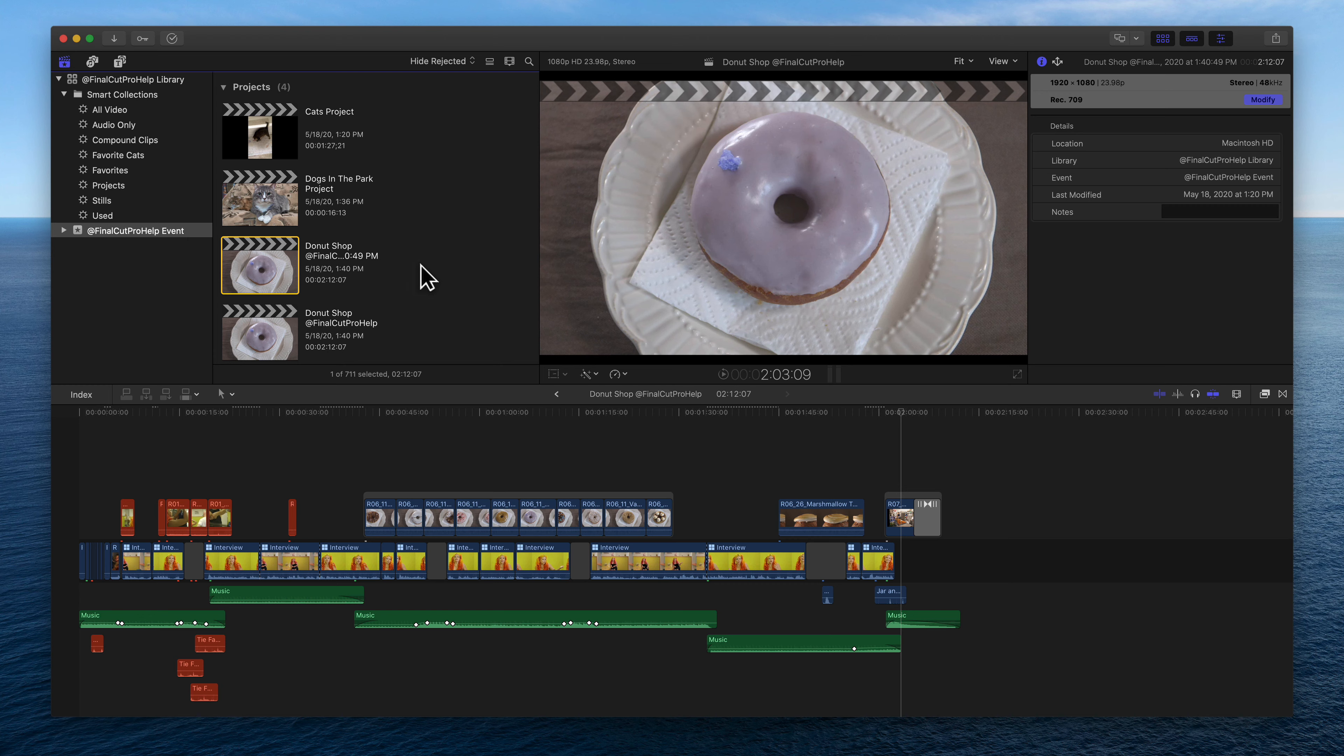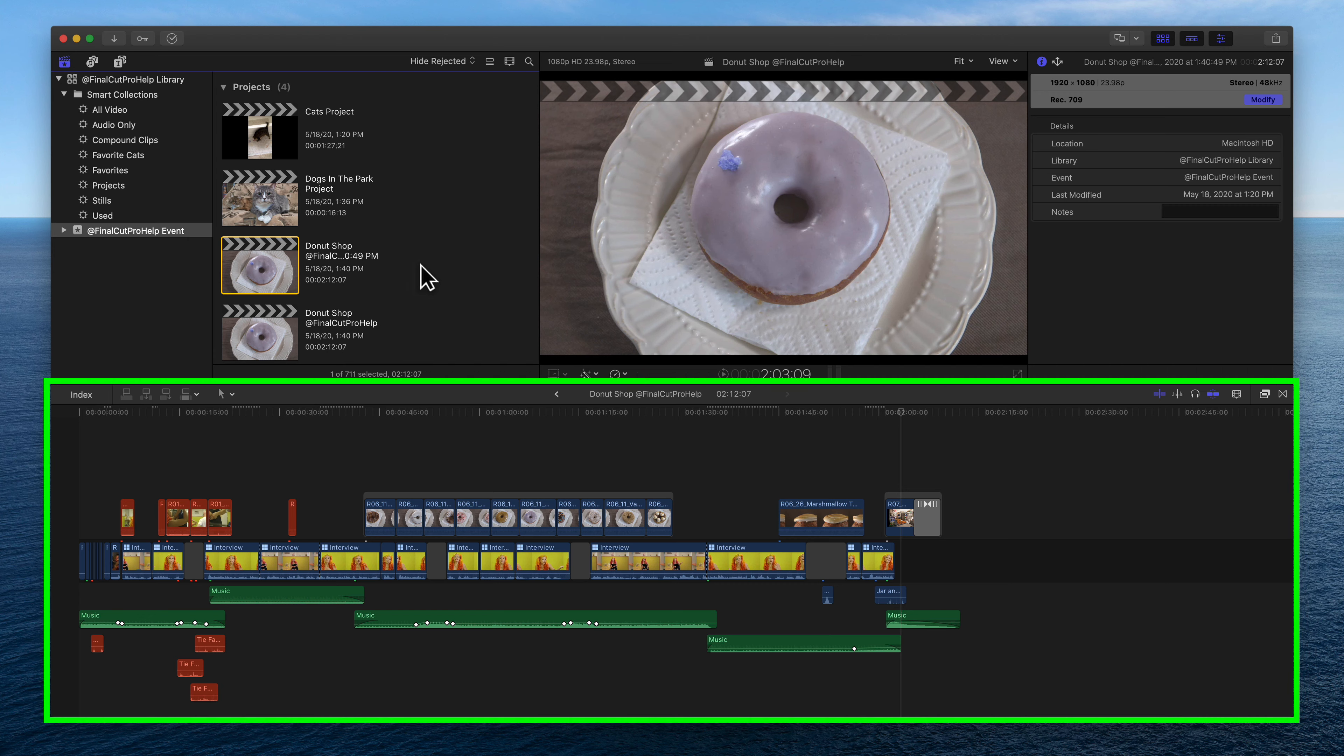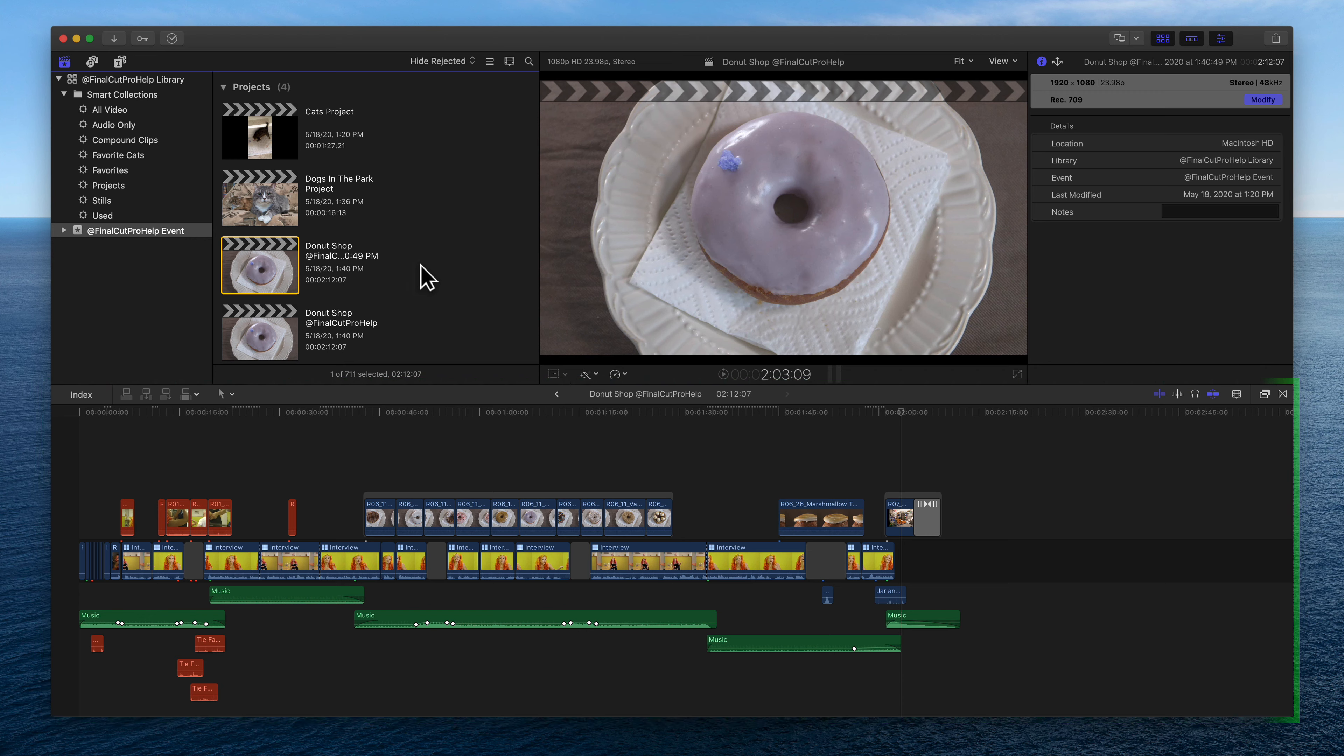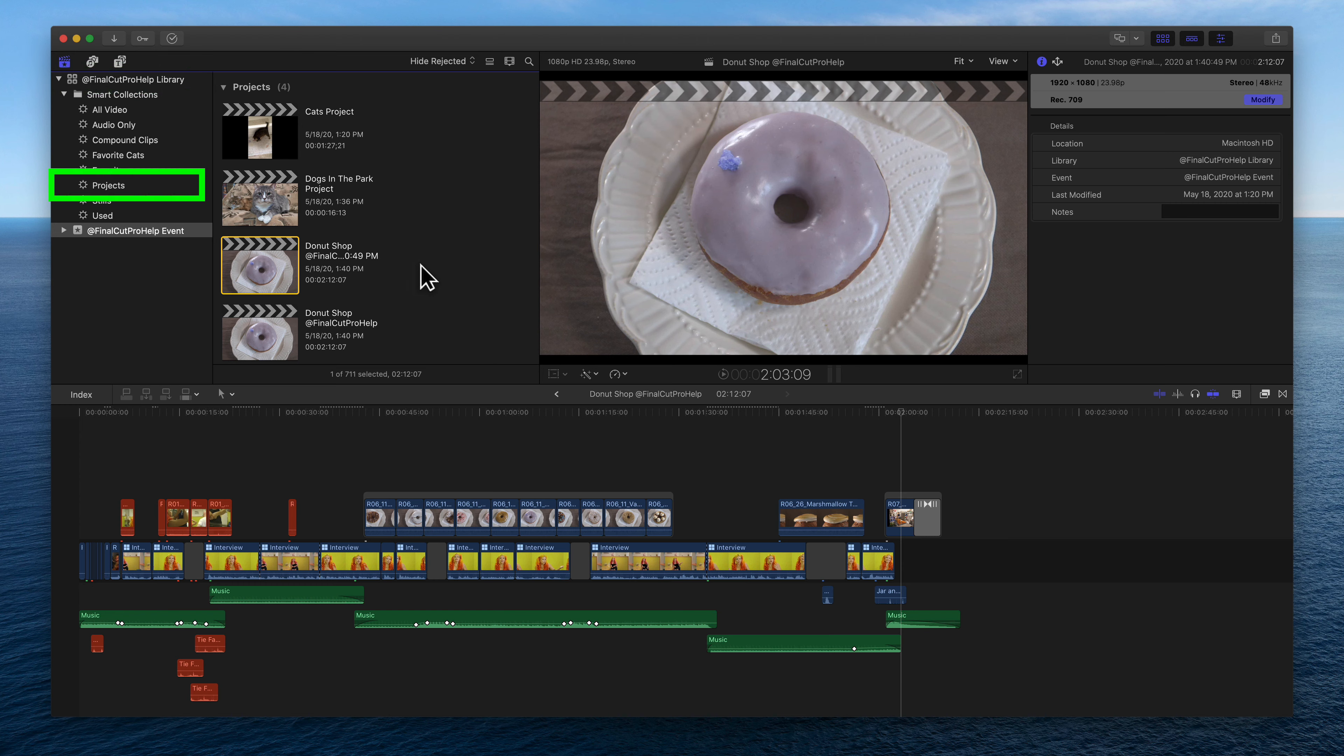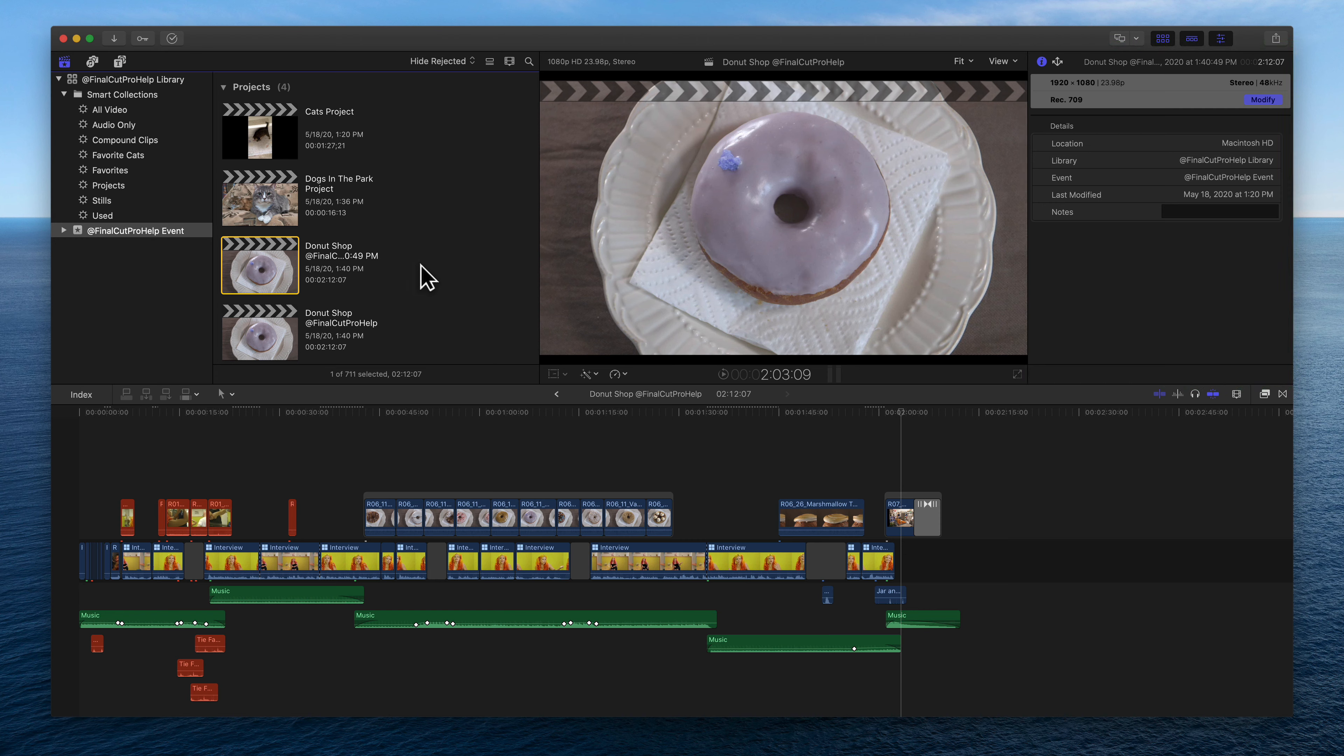To summarize, as you edit clips in the timeline, a record of those editing decisions is saved as a project. Create a new project using Command N or File New Project. That project is stored in an event and that event is stored in a library. Use the Library Smart Collection called Projects to view all projects in a library. Use the Info Inspector to modify the selected project properties. Double-click a project to view it in the timeline.